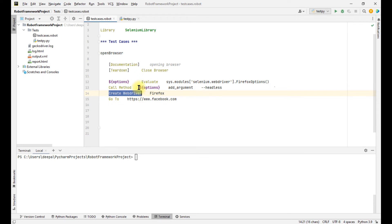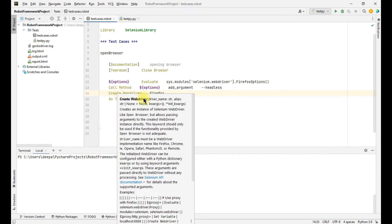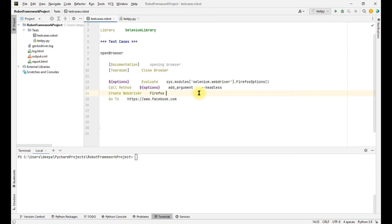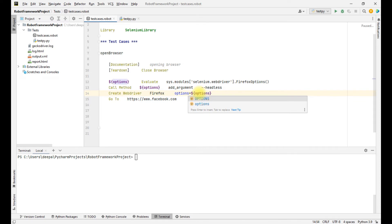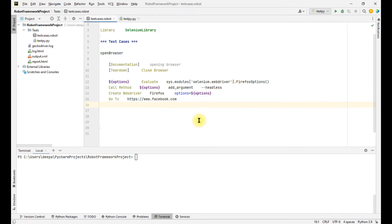Now we create the webdriver using these options. There is a flag in the create webdriver keyword — if you hover over it you can see all the parameters it takes. We can give 'options=options', so it will take the options stored in the options variable. Then we go to a URL using the 'Go To' keyword.